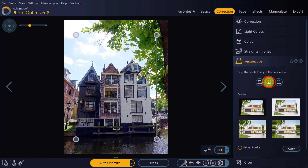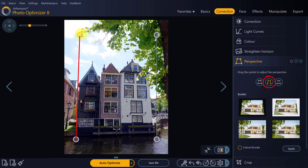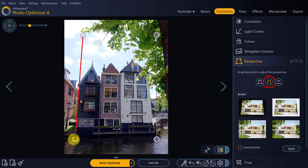By dragging the markers, I then align the guide lines with the walls. I'm using the outer edges of the buildings. Bear in mind that the tool will work just as well with the two inner edges.